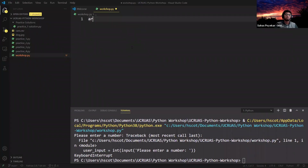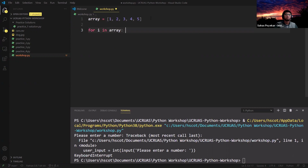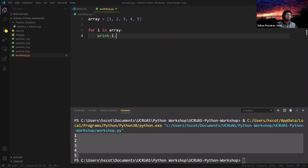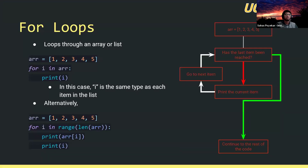Let's see what that looks like in code. We create an array storing items 1, 2, 3, 4, 5 and write 'for i in array:' — just like if statements, we have a colon at the end. We tab in for all code inside the loop, and then print i. This prints 1, 2, 3, 4, and 5 each on a new line.